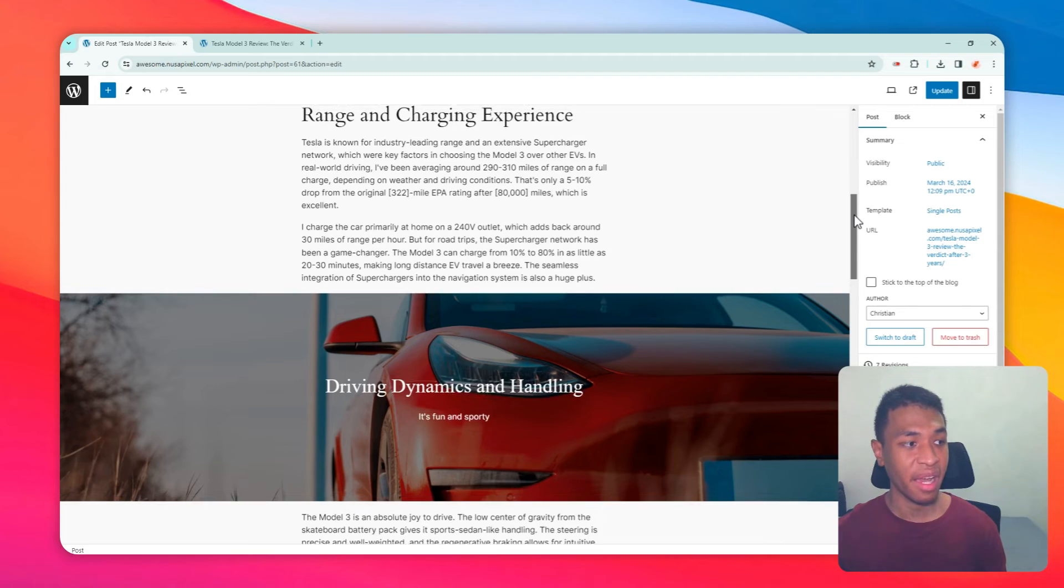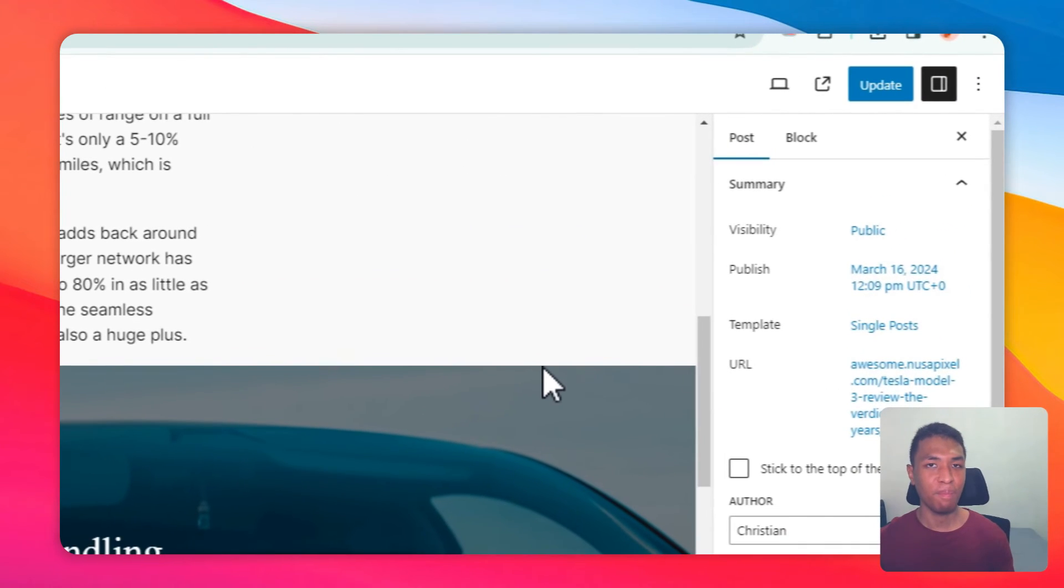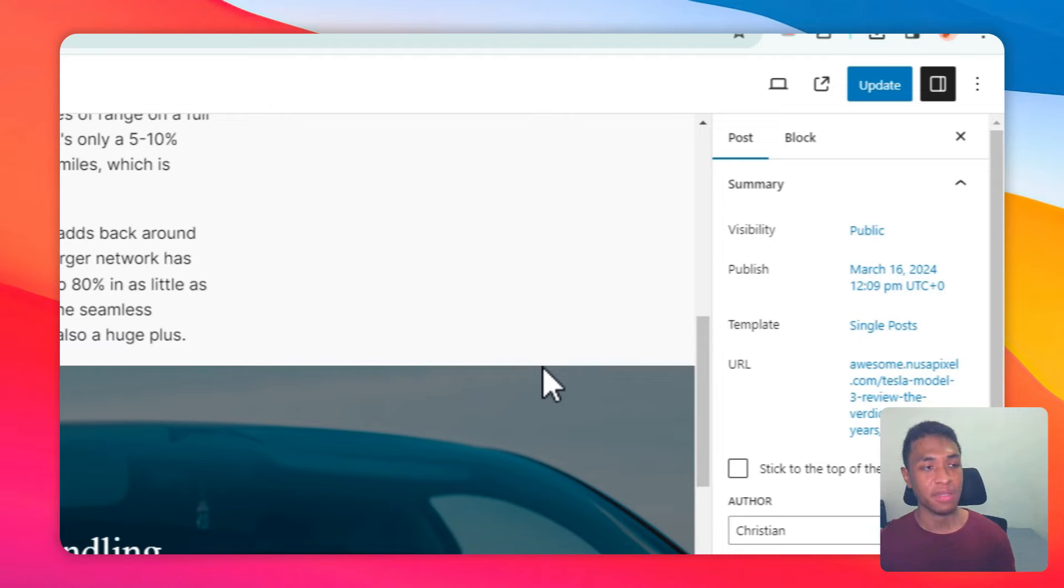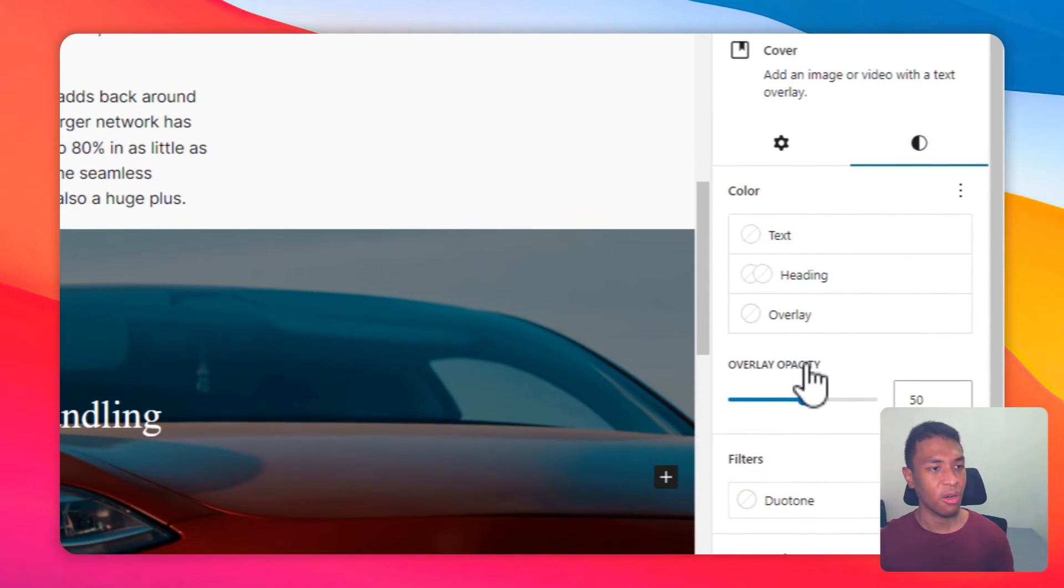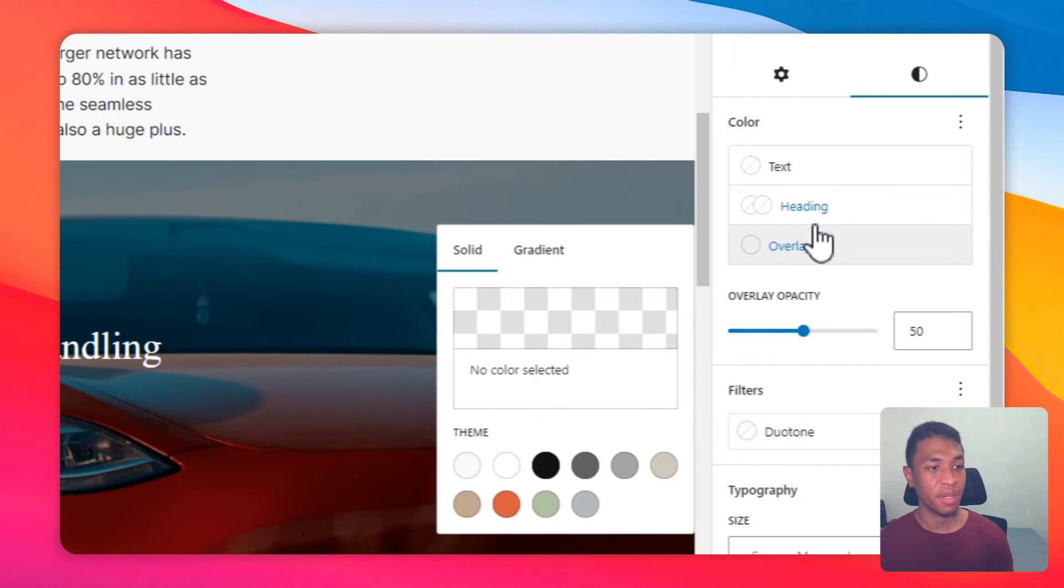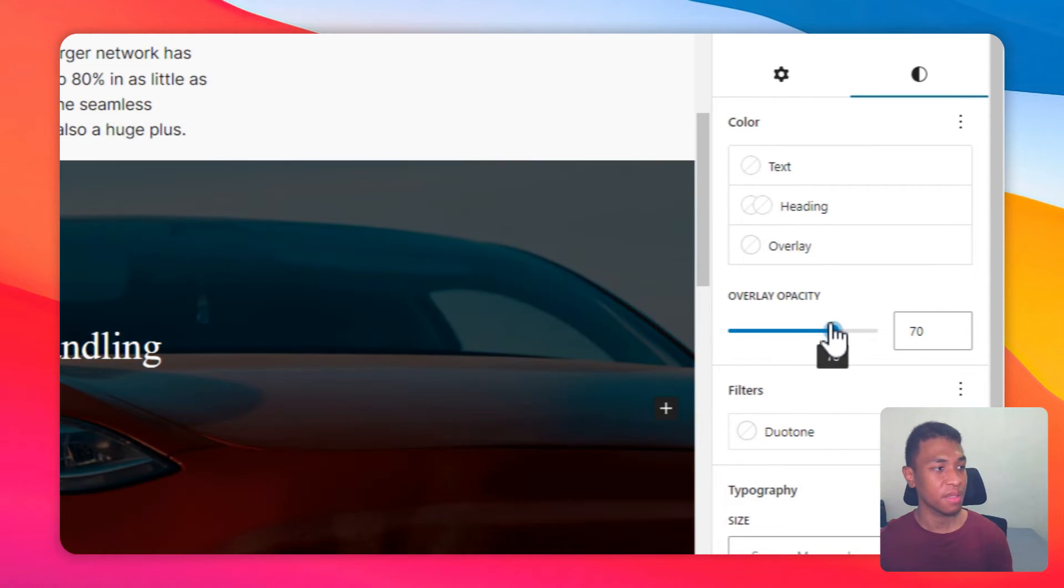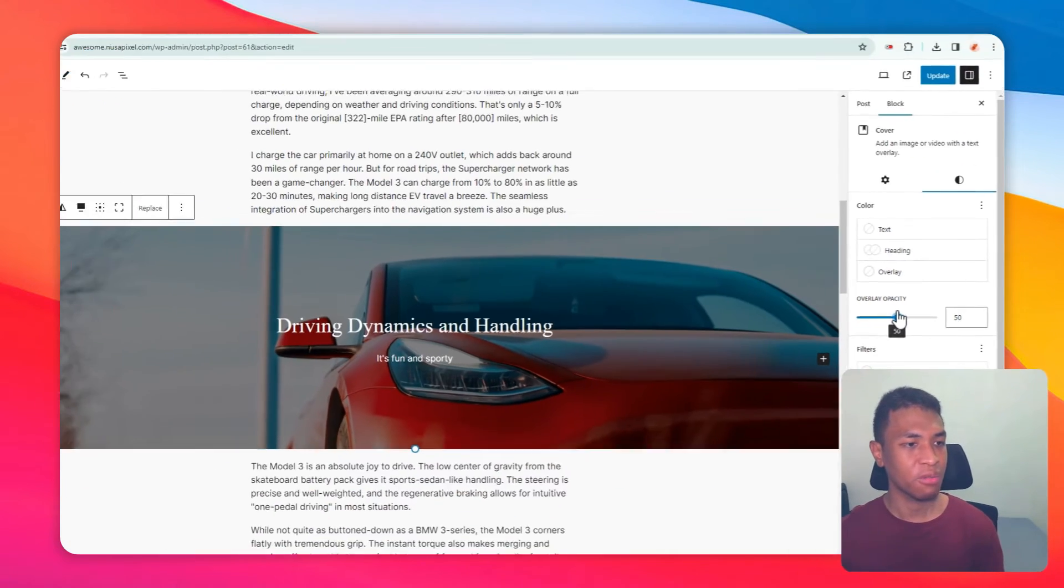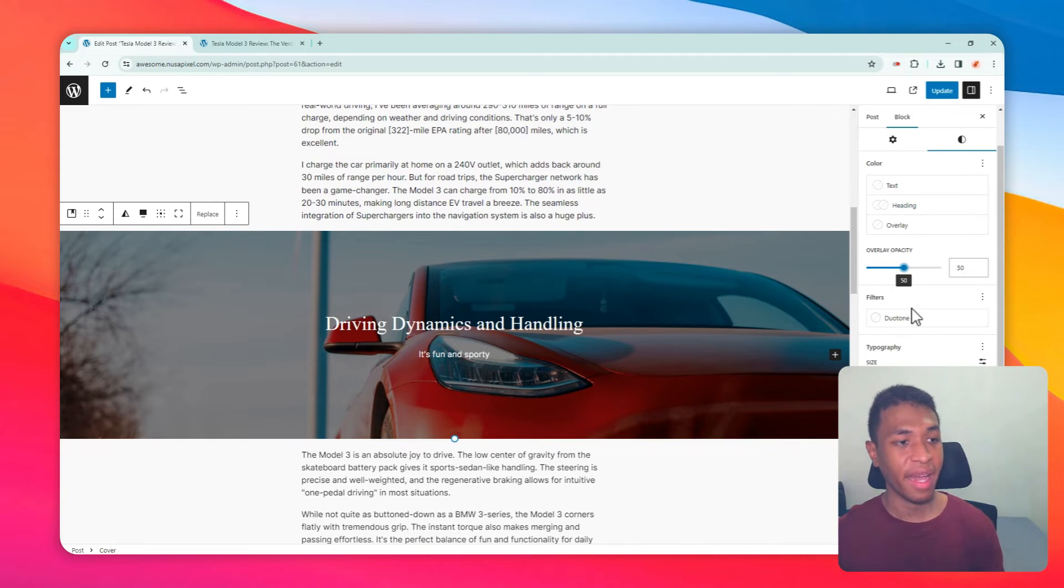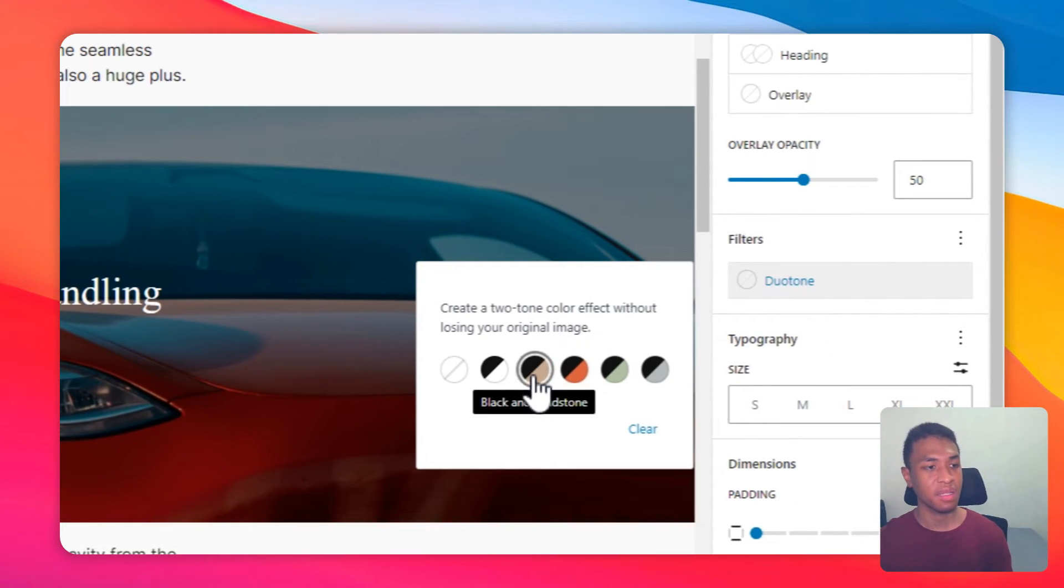There are many customizations available to make the effect more appealing. For example, you can change the overlay, you can change the color of it, you can also change the opacity of the background, but I'm going to leave it as it is. You can also add duotone filters if you want.